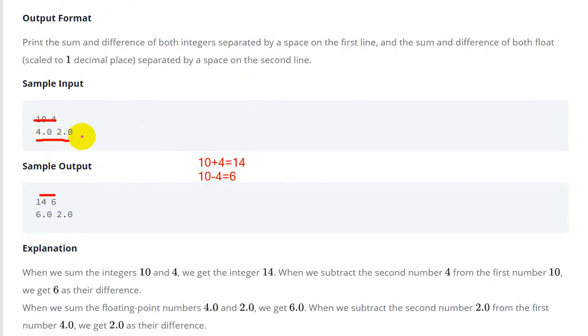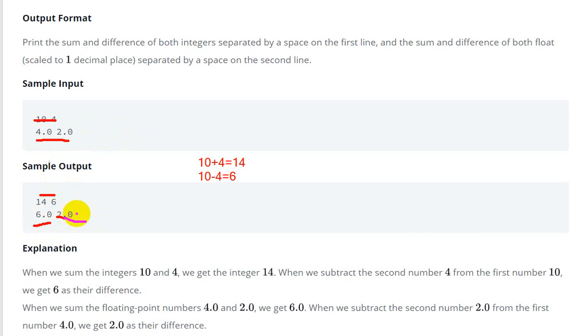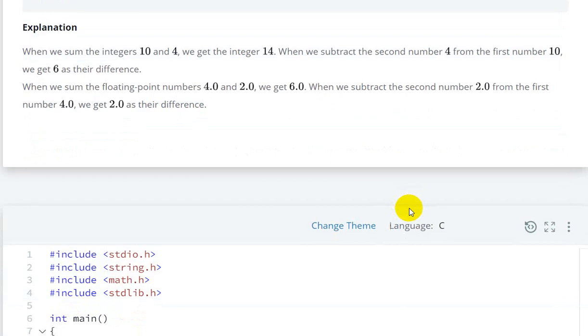Next one is for float data type. You'll get the sum 6.0 and difference 2.0. You have to print up to one decimal place. Let's see how we can write code for this.